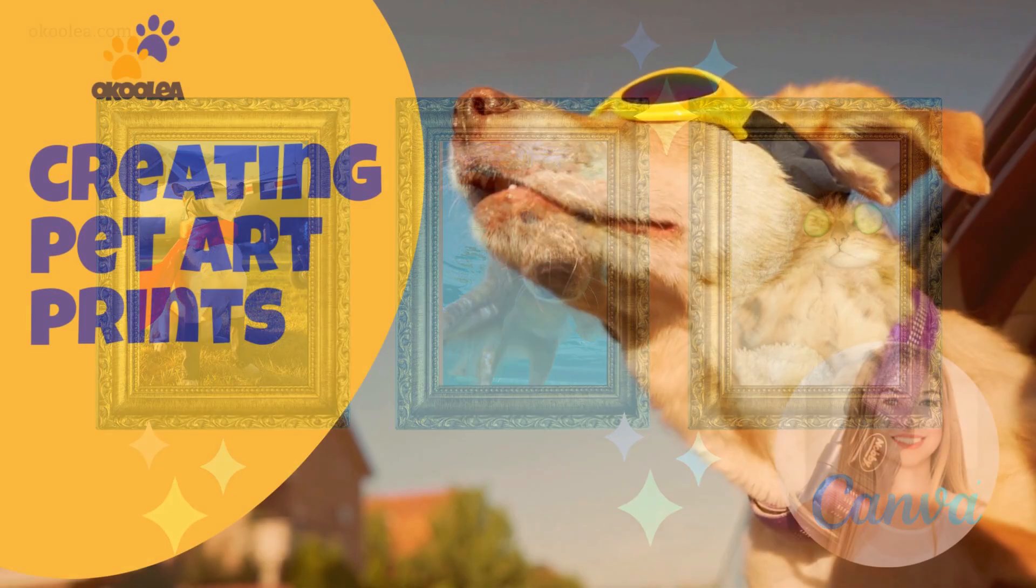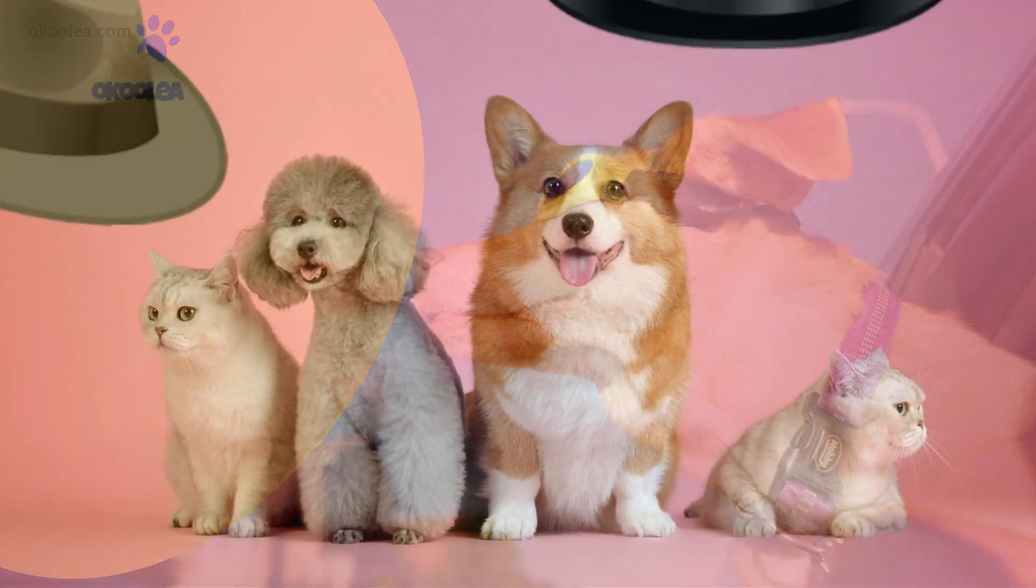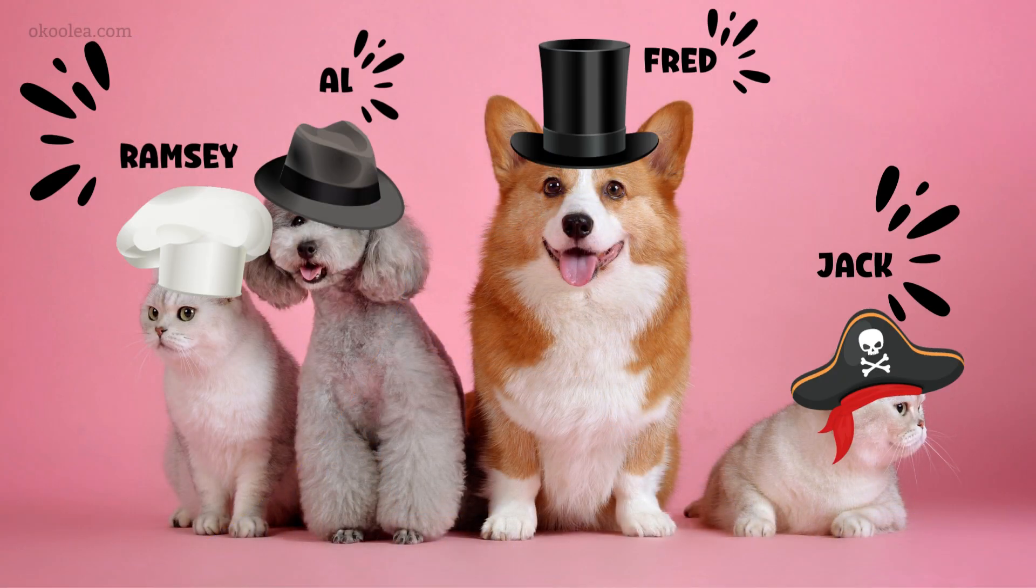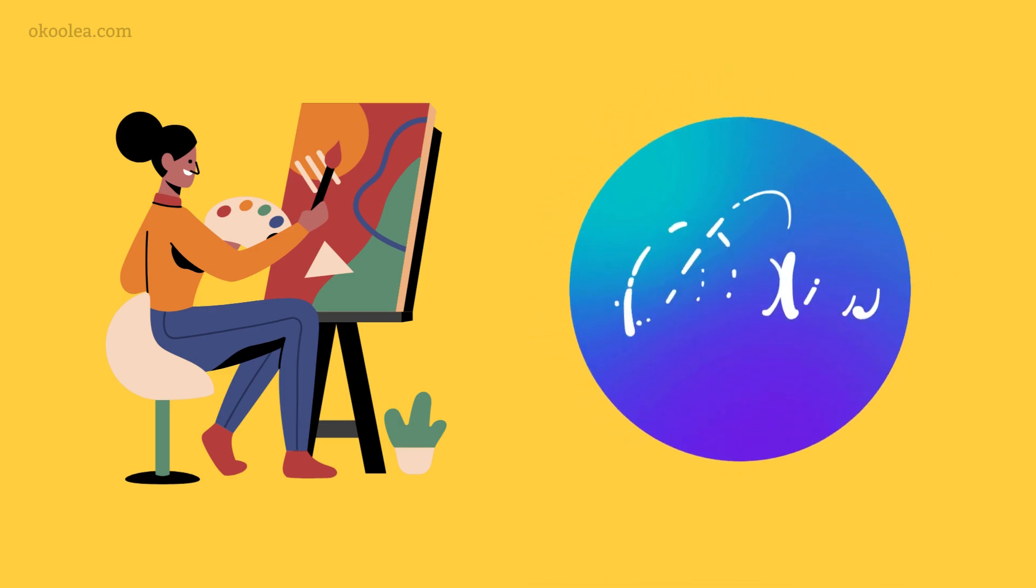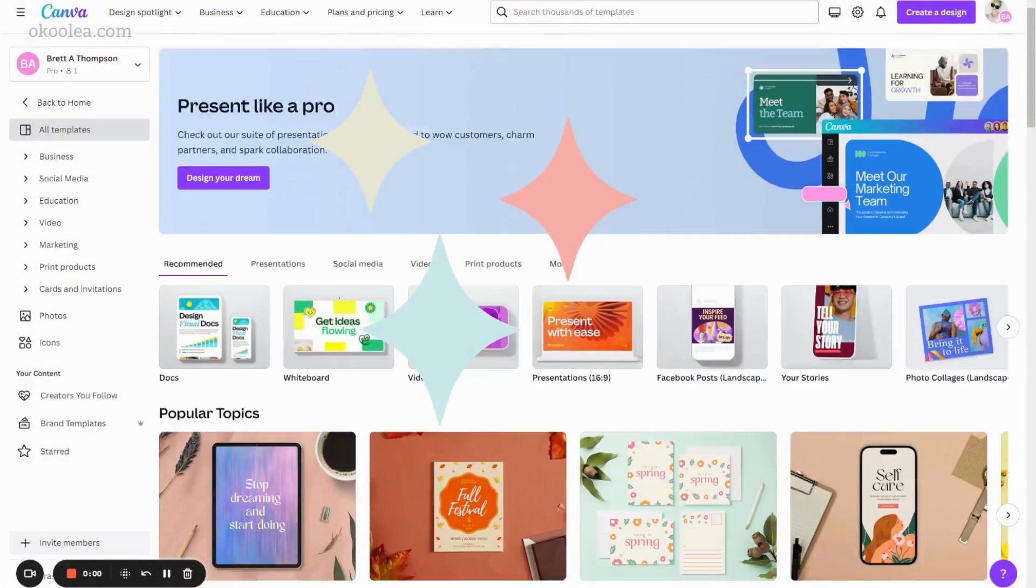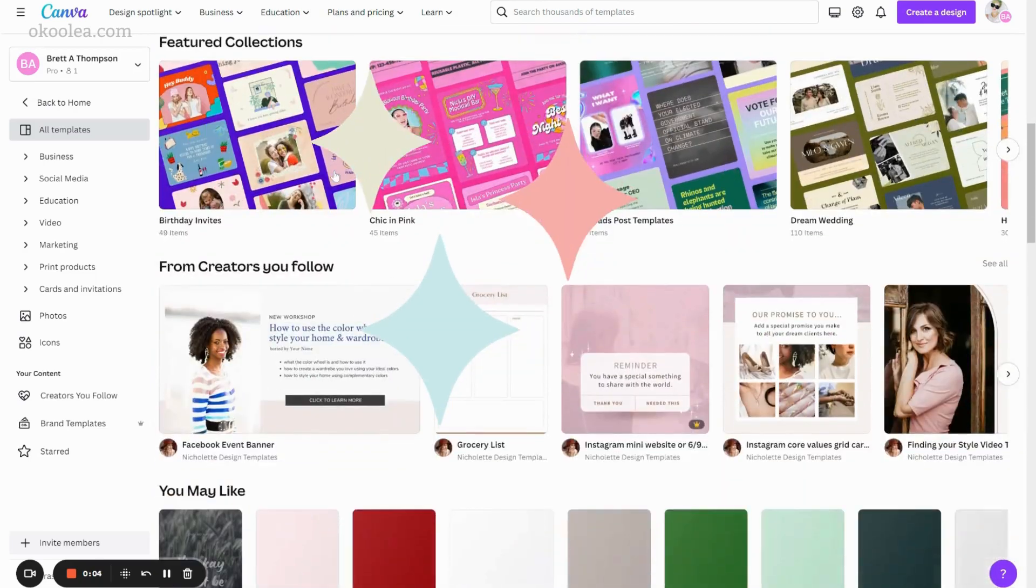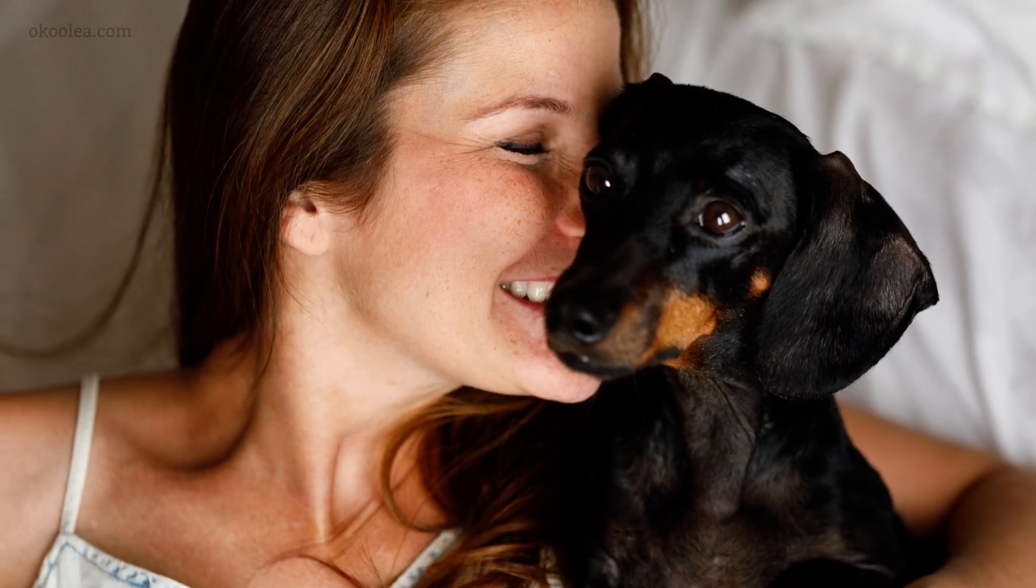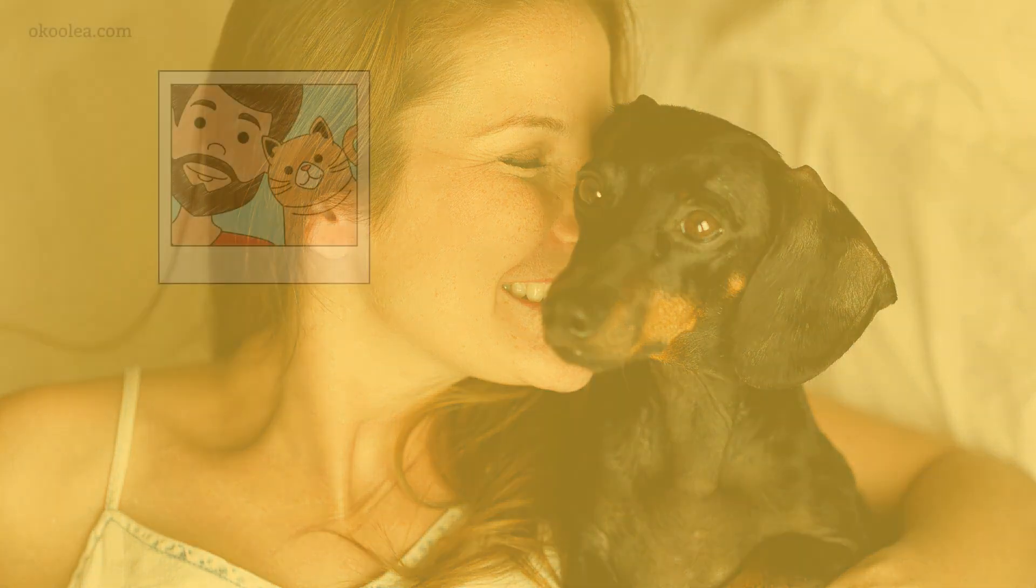For those of you who are new here, I am Hannah, and today I'm going to show you a terrific way to make stunning pet art prints using the free version of Canva. Yes, you heard that right.